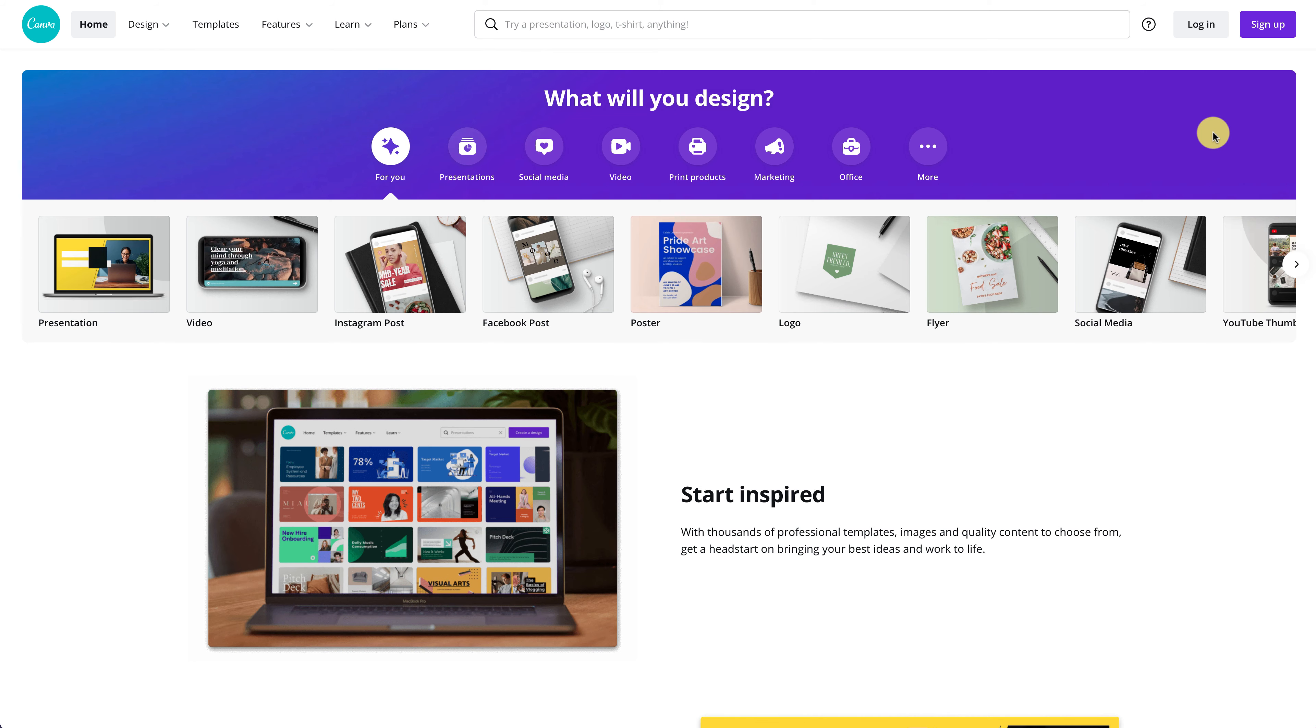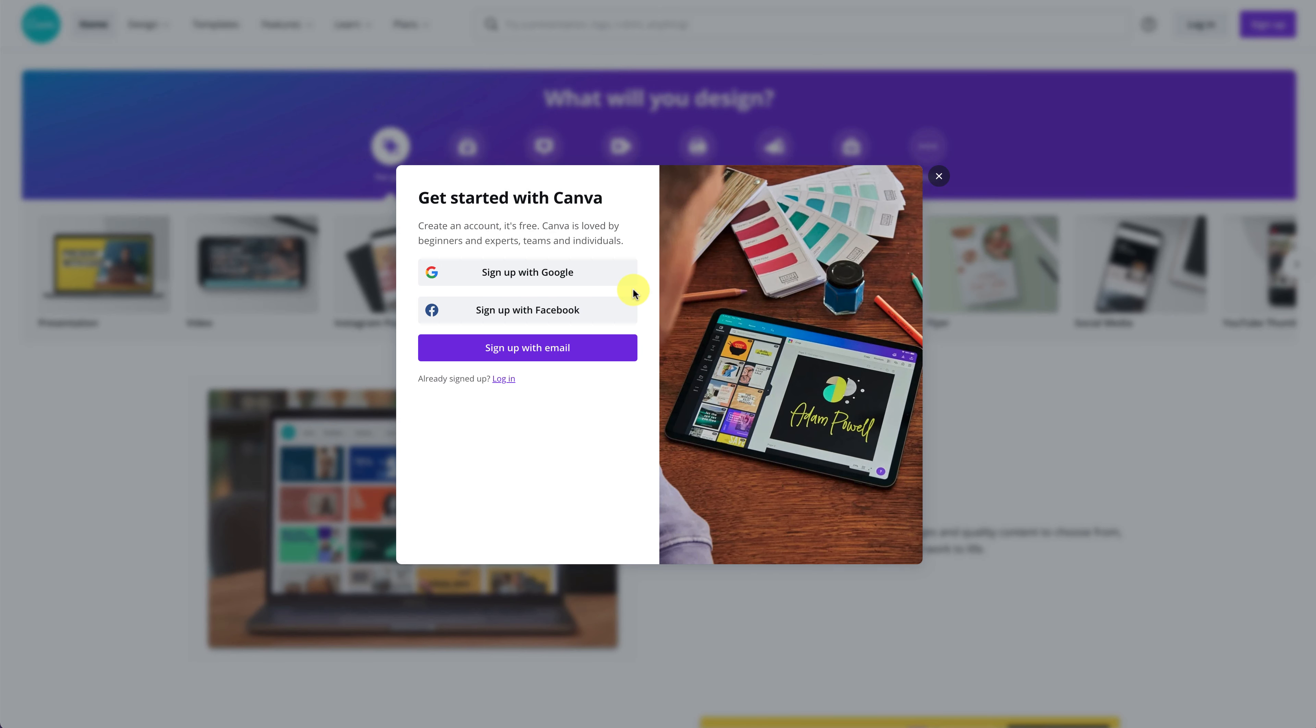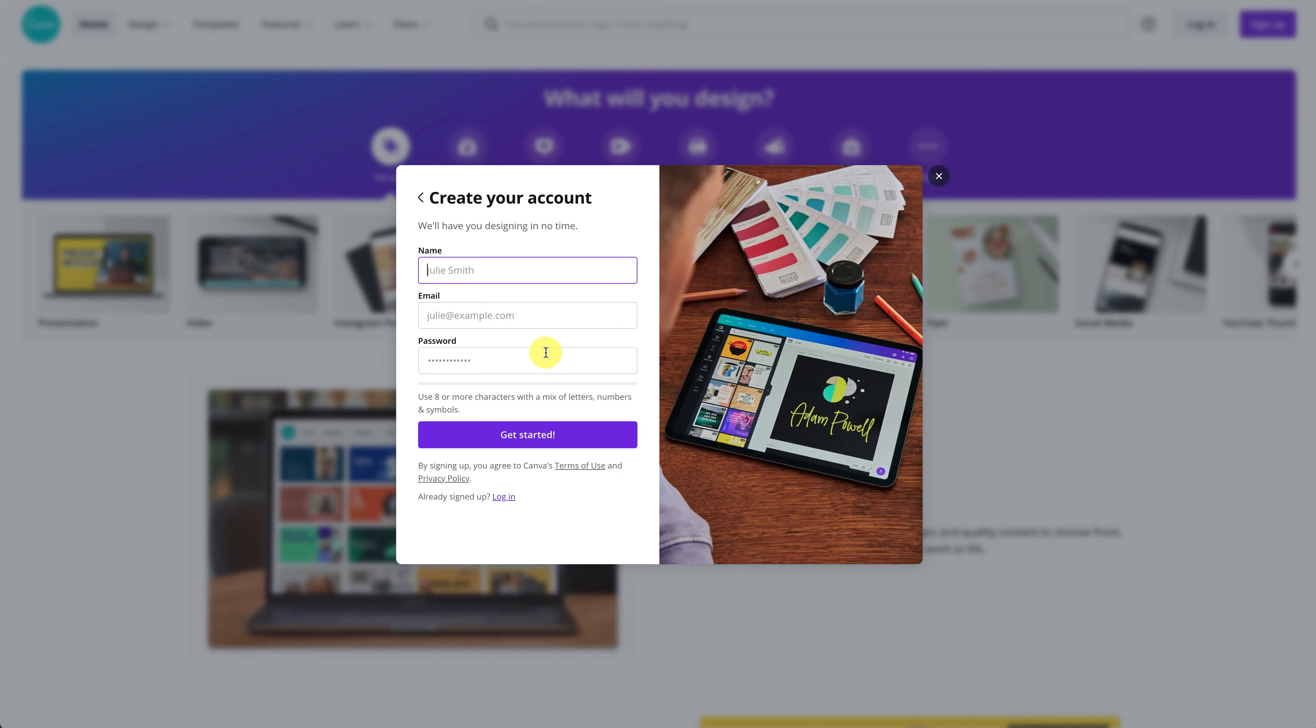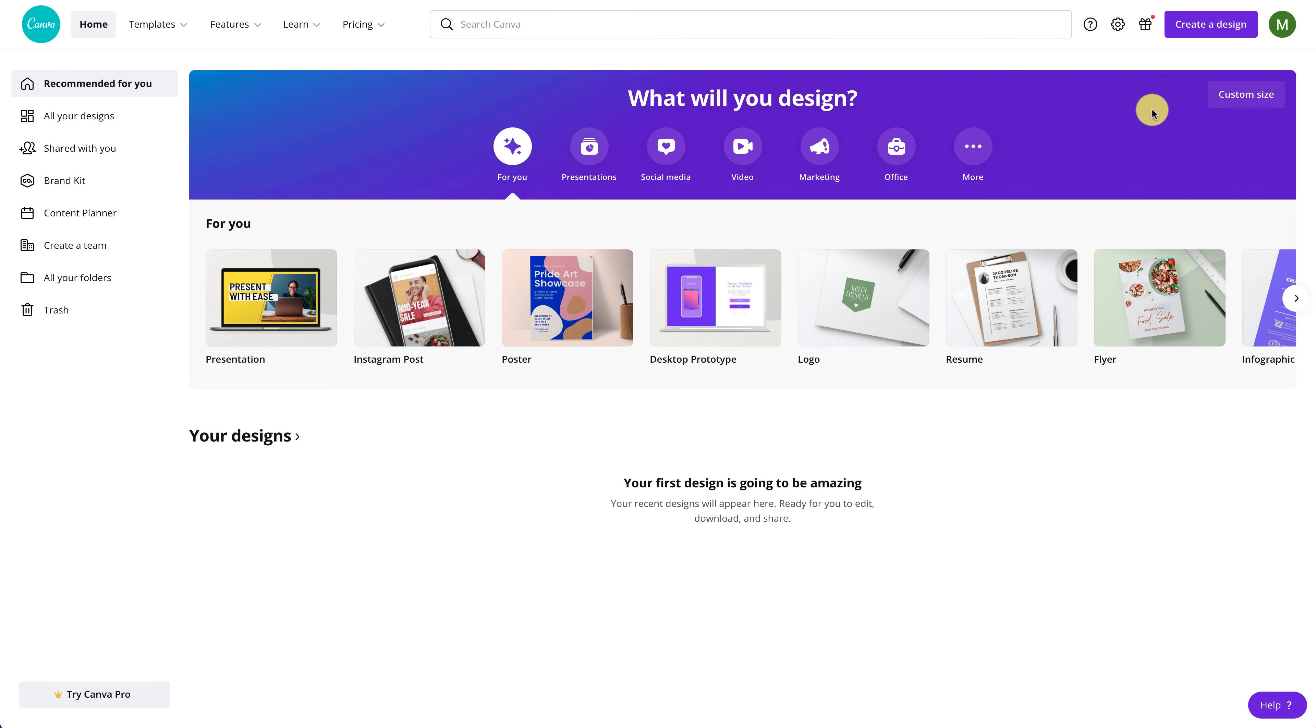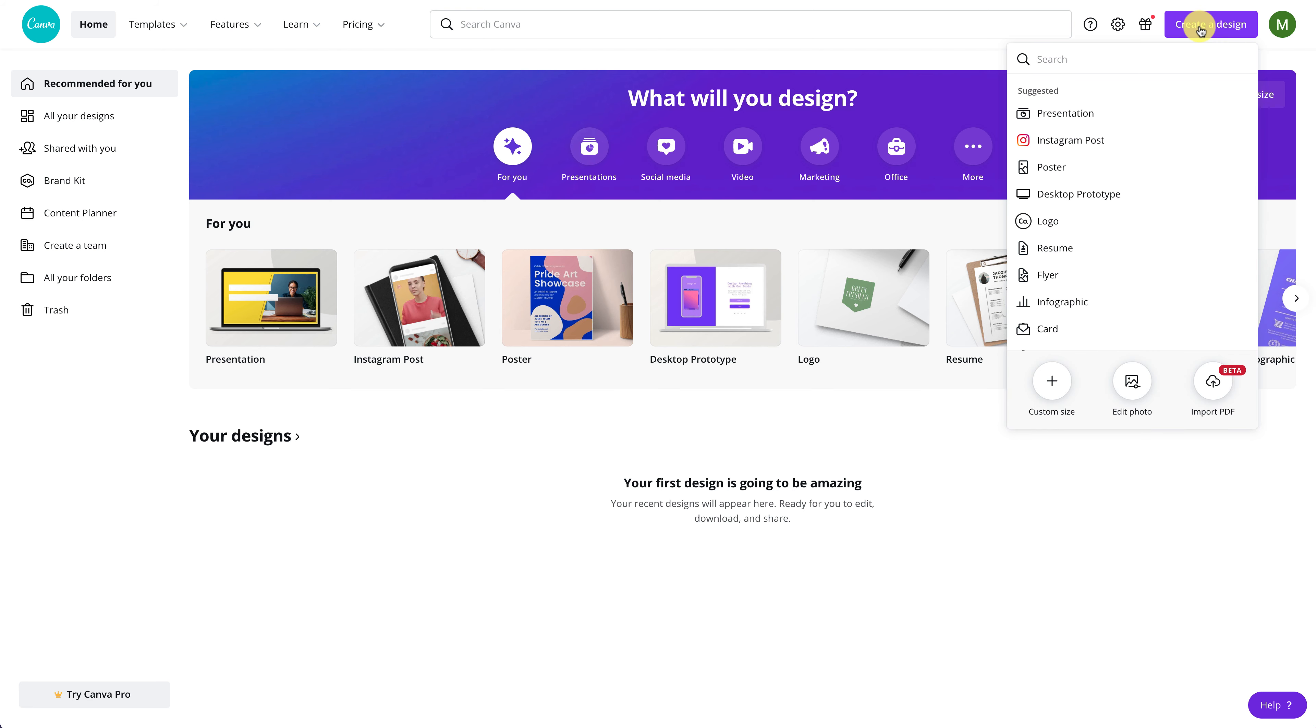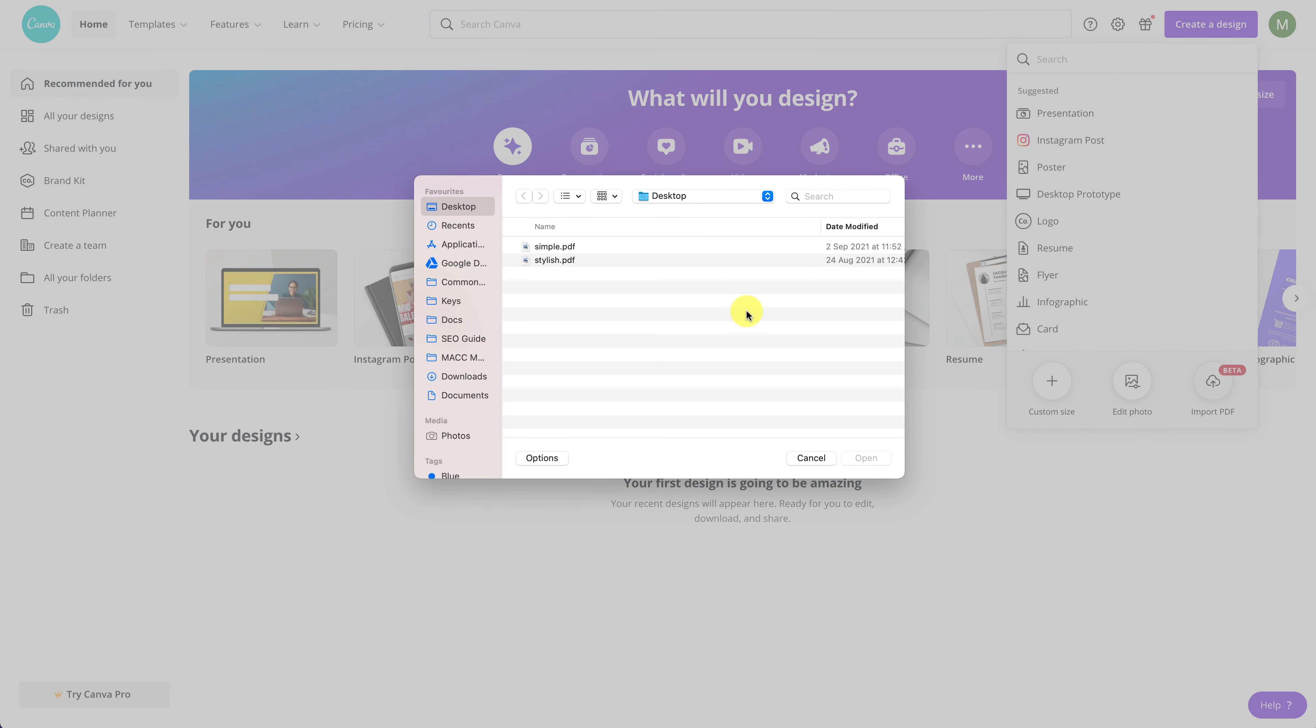The first thing to do is go to Canva and sign up for a free account. You don't have to pay anything or enter your credit card details. All you have to do is register using an email account. Once your account is activated, log into Canva and click the Create a Design button. On the bottom right corner, you can find the Import PDF button. Click on the button and select the PDF file you want to edit from your local drive.